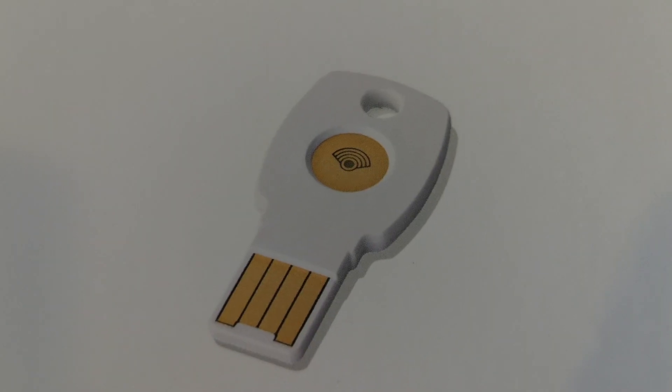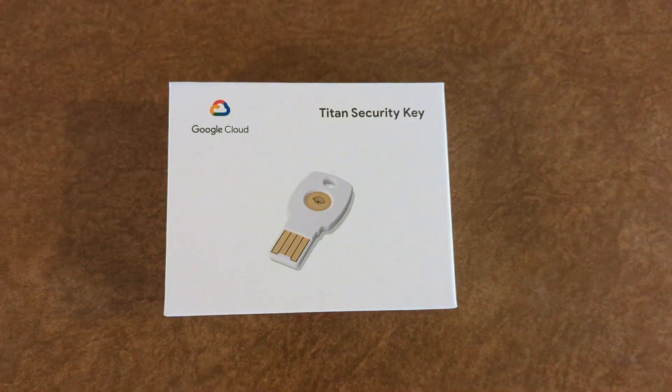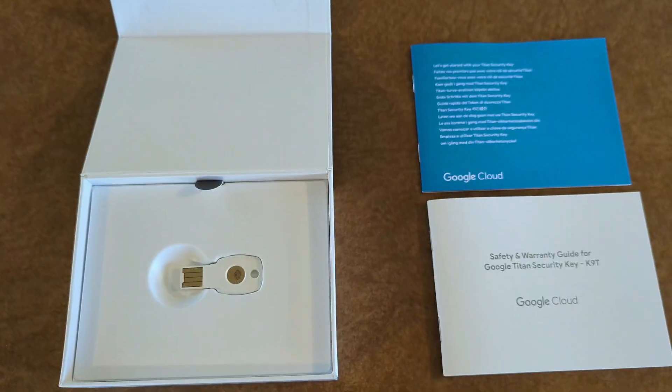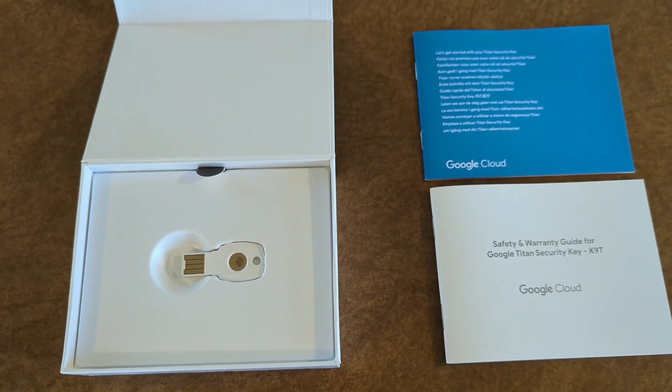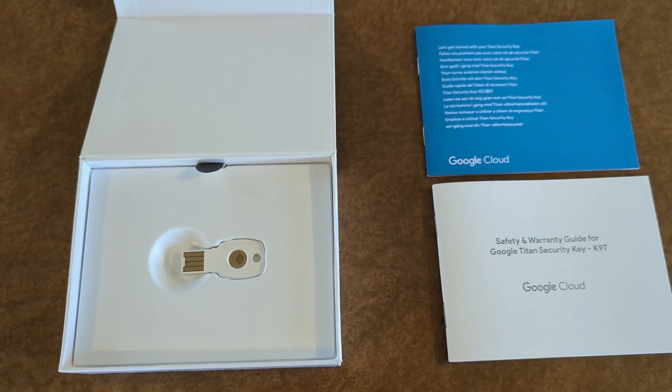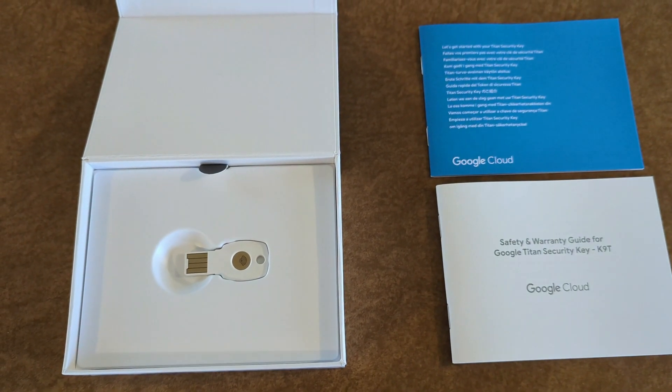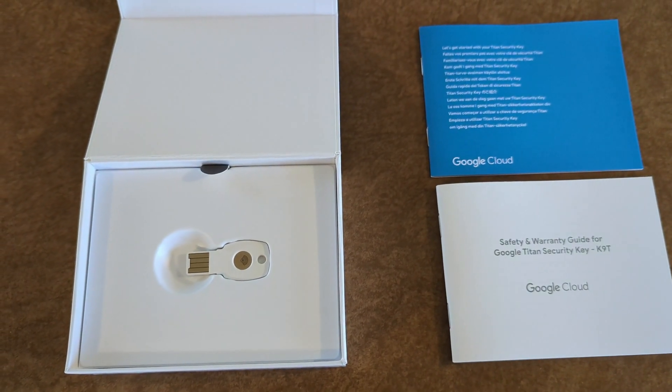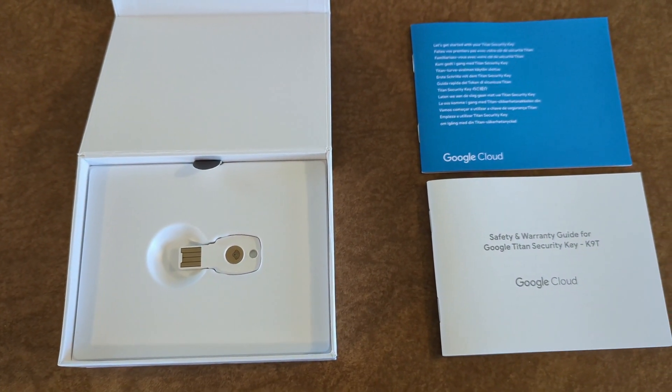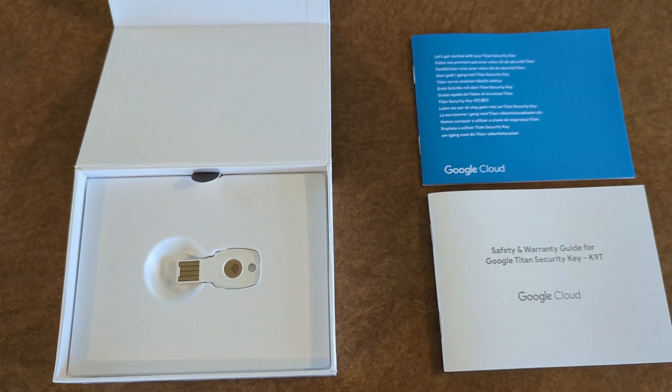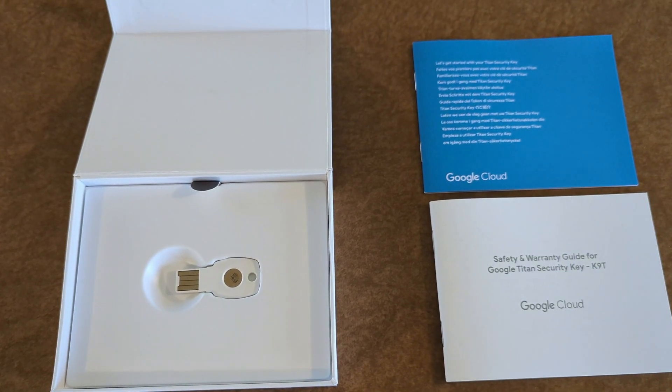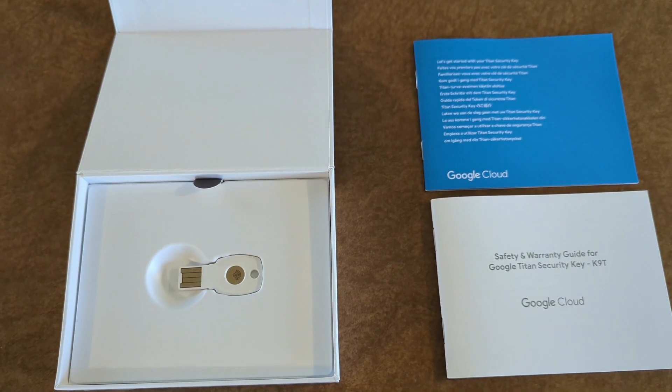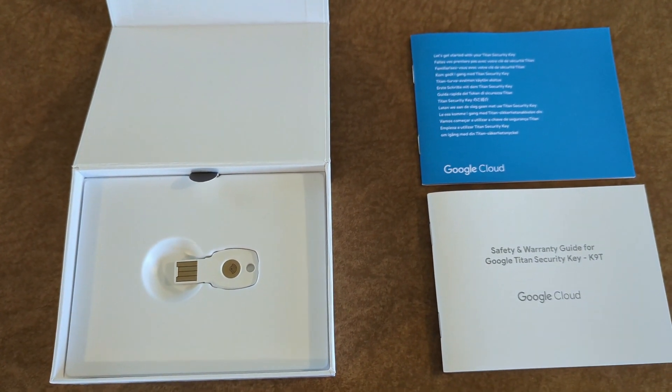Alright, let's open this box up. First impression shows the security key with a safety and warranty guide from Google Cloud and a let's get started with your Titan Security Key booklet.